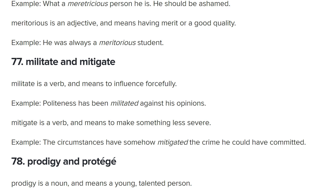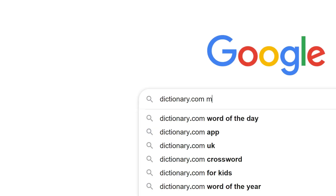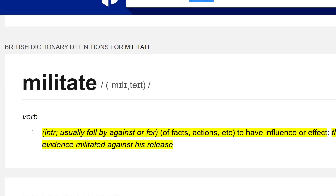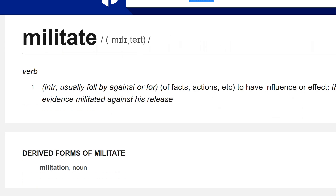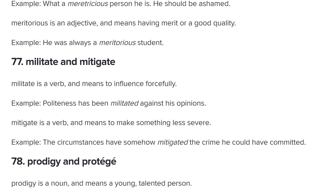Checking dictionary.com: militate is usually followed by 'against,' but you can also militate 'for' something. 'The evidence militated against his release.' So it can be for or against — to have a strong influence or effect. Either way, it means to be forceful, like a military. Militate is not a common word.